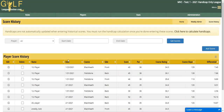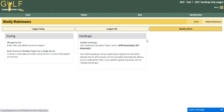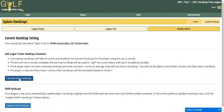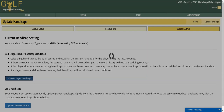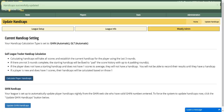Once those scores are entered, you'll want to calculate handicaps. You can do that either through the link on that page or from the Weekly Admin menu by clicking Update Handicaps. Then just click the Calculate Player Handicaps button and it takes just a second to update everybody.